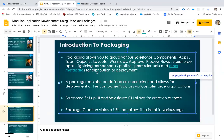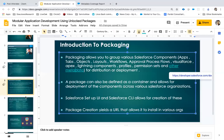Traditionally this packaging has been useful for developing AppExchange applications, which use something called a managed package. But the advantages of using these packages are not only for AppExchange applications — even enterprise applications can leverage the goodness these capabilities provide. That's why unlocked packages originated: to support enterprise applications, not just AppExchange or ISV vendors.